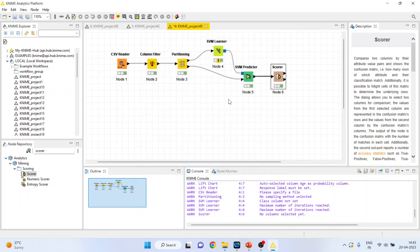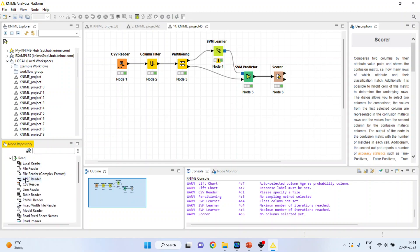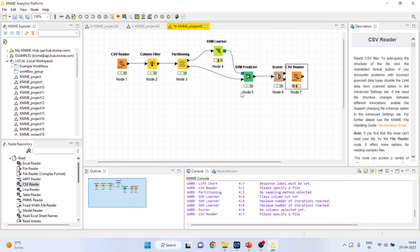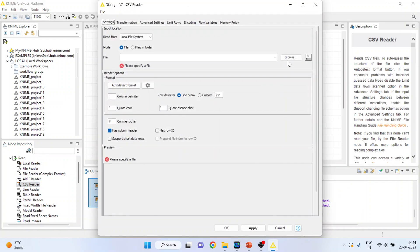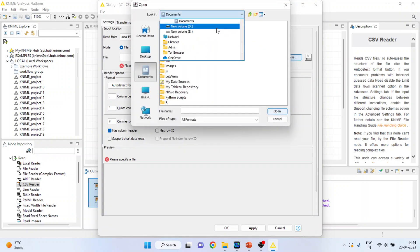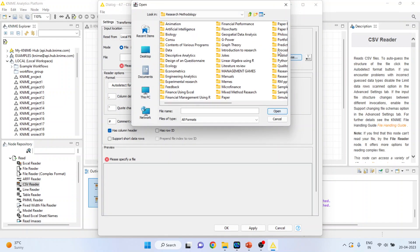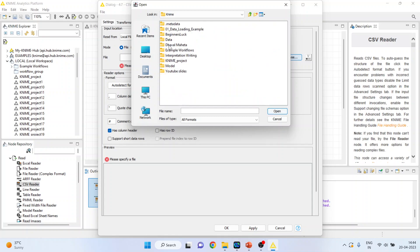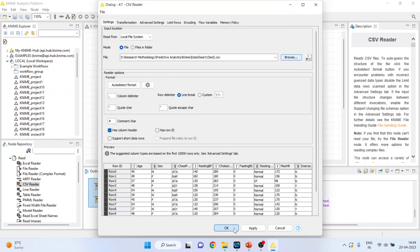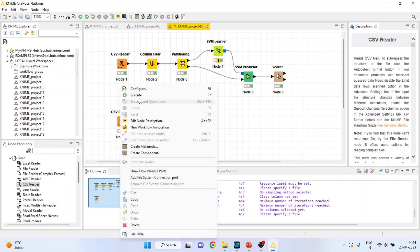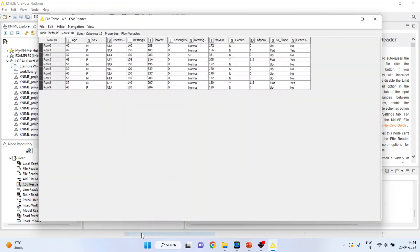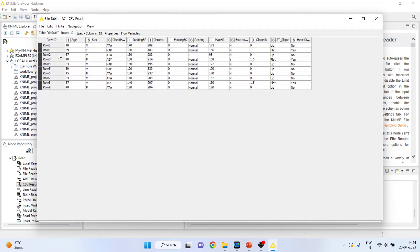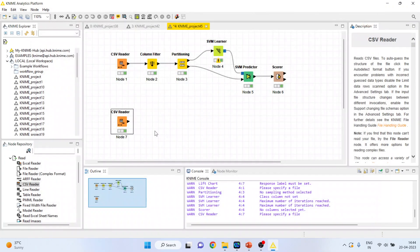Now, we want to predict for the new data set. How can we do it? Again, activate the input output from here. CSV reader. Double-click on it. Browse the data set. We will attach the new data set. R2-1 test. Open. OK. Right-click on it and execute. Again, right-click on it and see the file table. These are ten observations. Complete fresh data set.